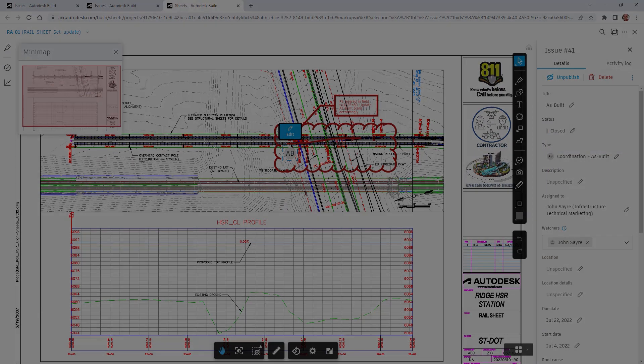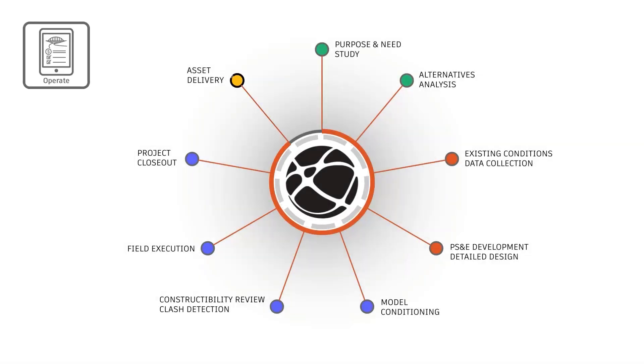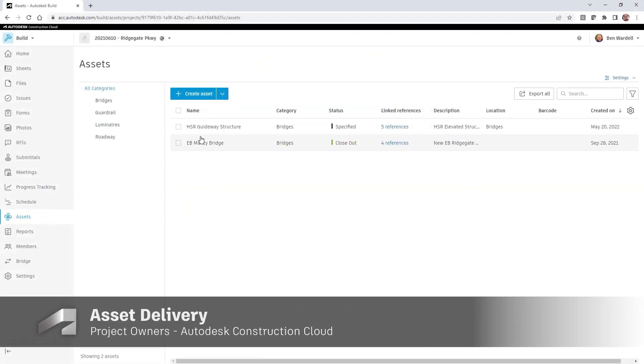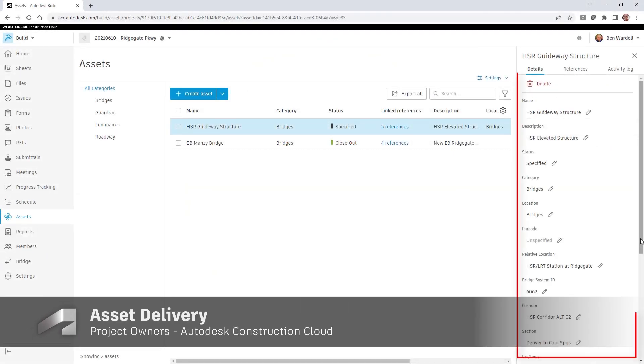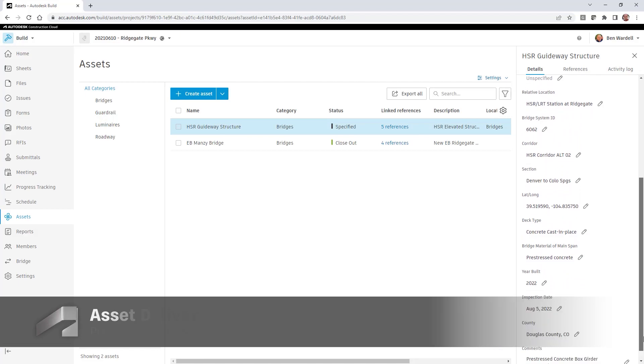In the final project phase, Operations, the owner gains access to the complete set of documents as well as the aggregated model created during the previous phases.